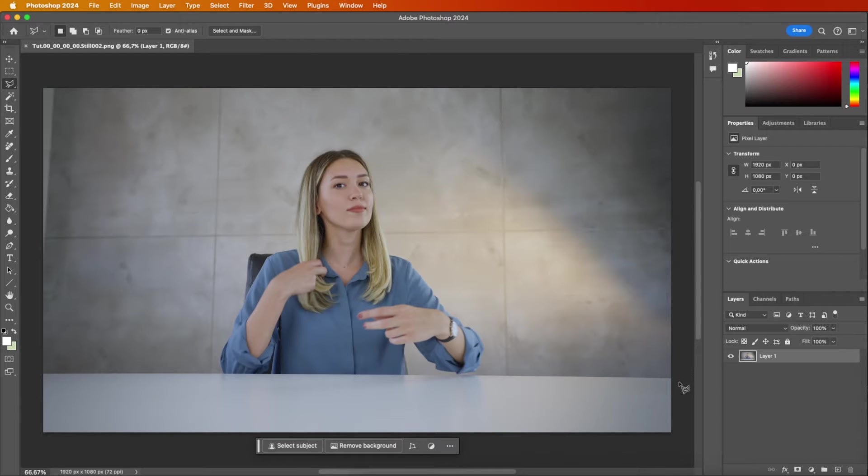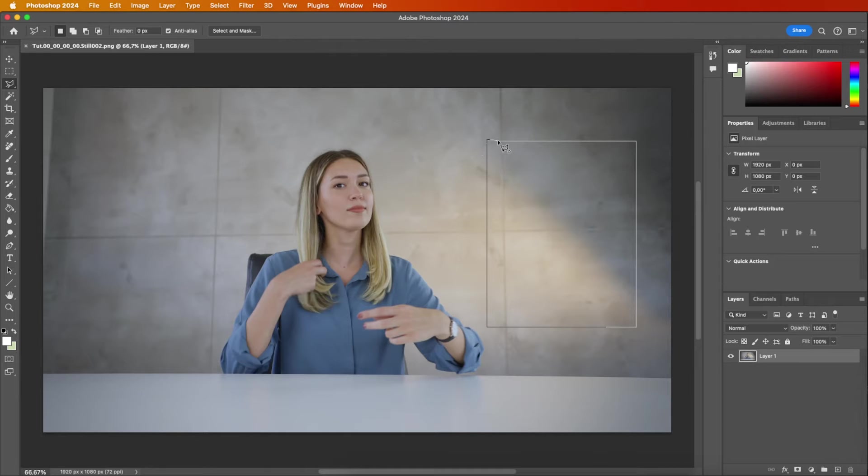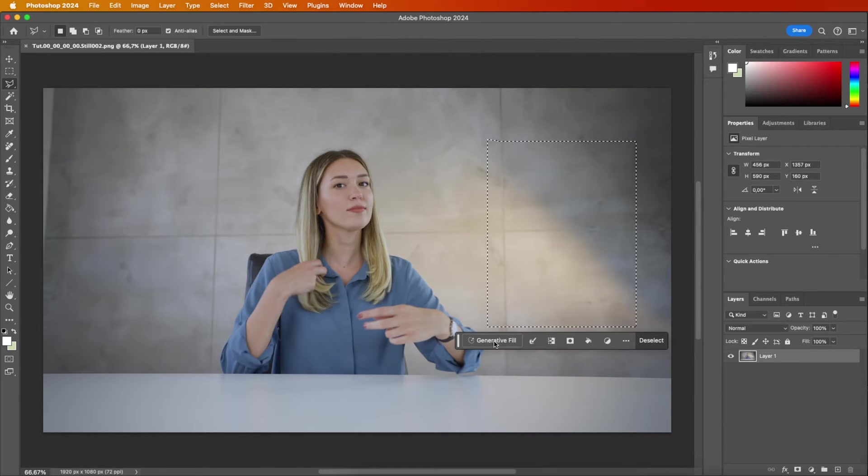Get creative and let your imagination run wild as you generate different objects in the background. With just a selection and a prompt, let the AI work its magic.